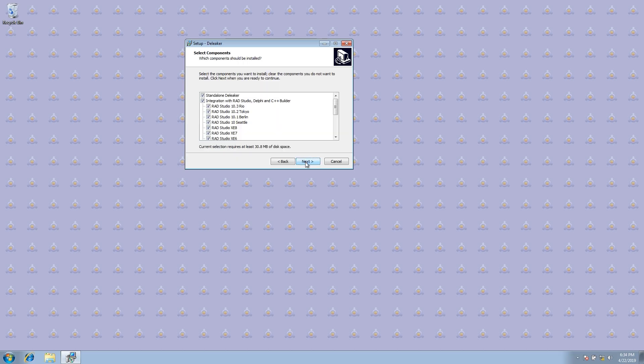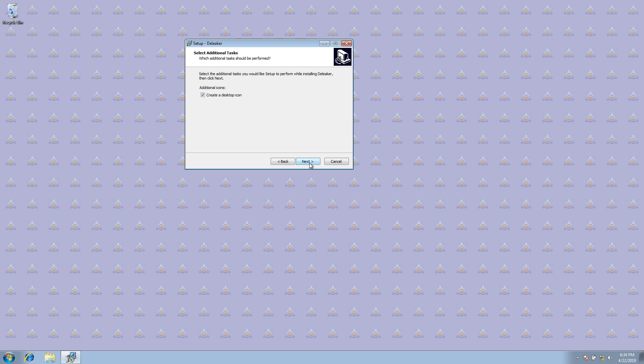Run the installer. Choose Rad Studio Editions you want Deleaker to integrate with.